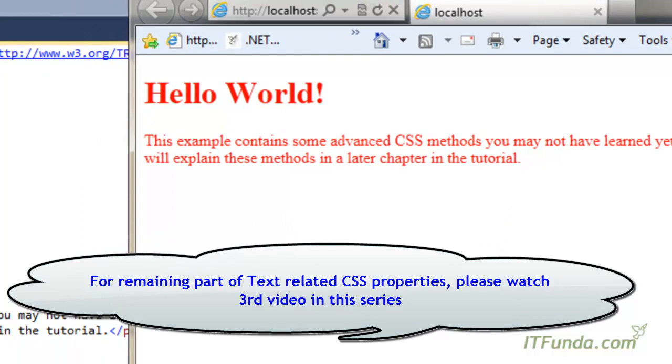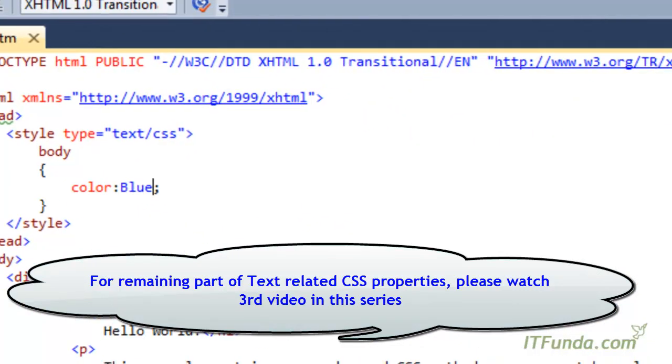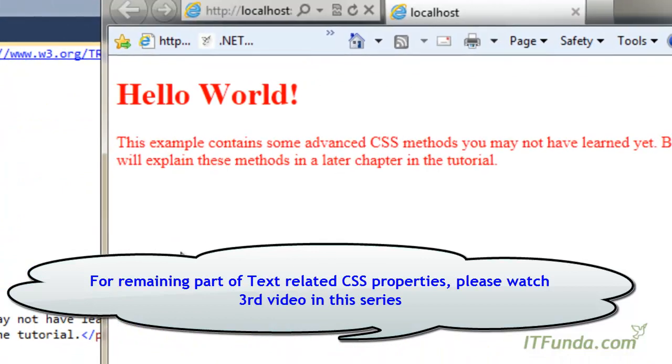It is coming to red color. In case I want to specify blue, then all the text of this page will come in blue color.